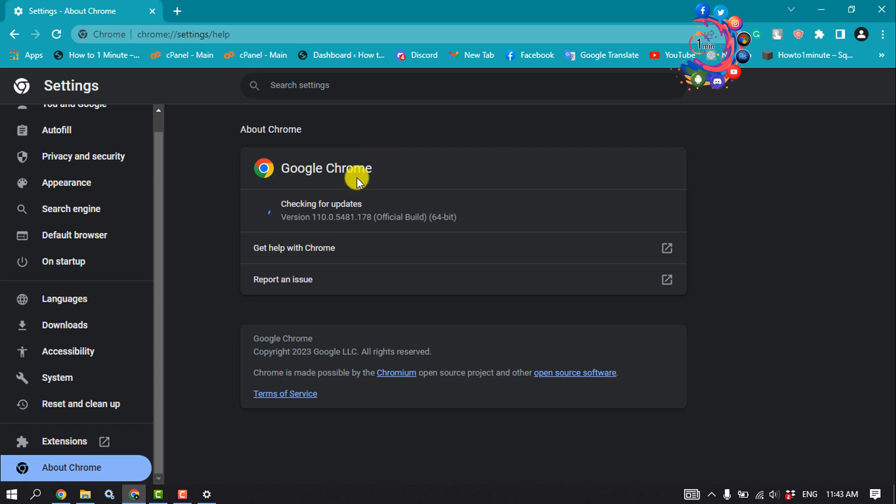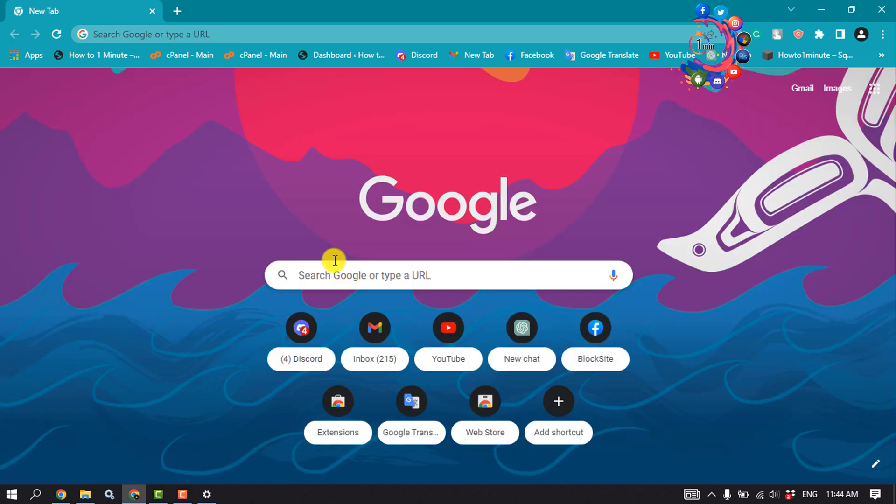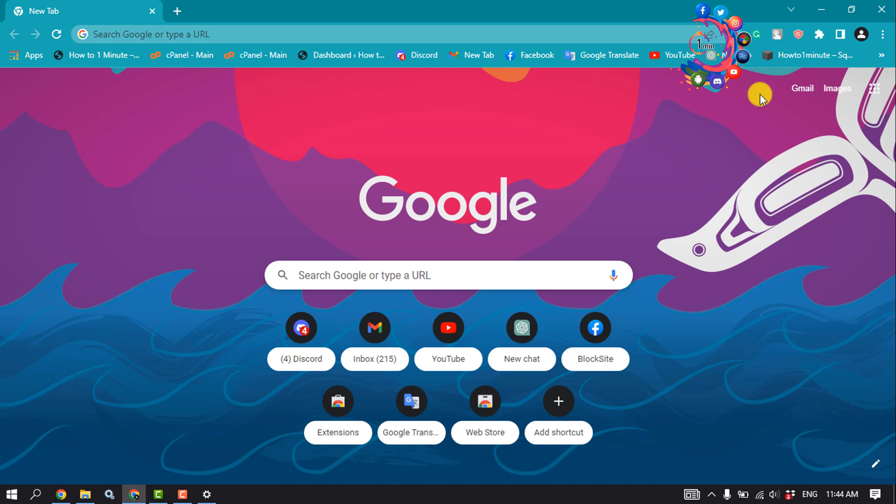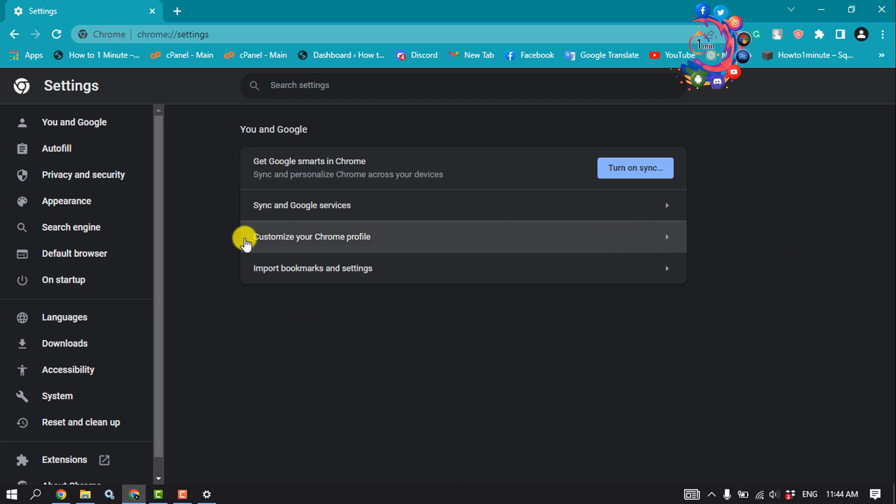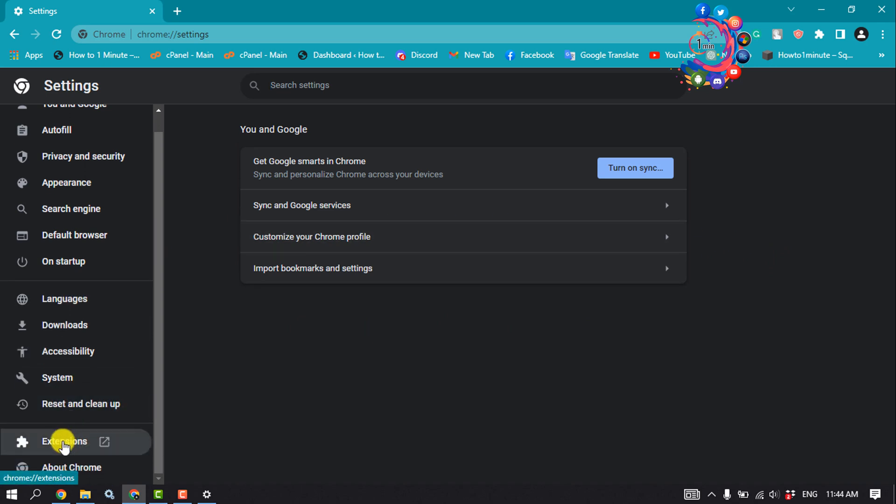The second method you can follow is deactivate your web browser's extensions. To do that, open your browser and click on the three dot menu. Click on settings and then click on extensions.